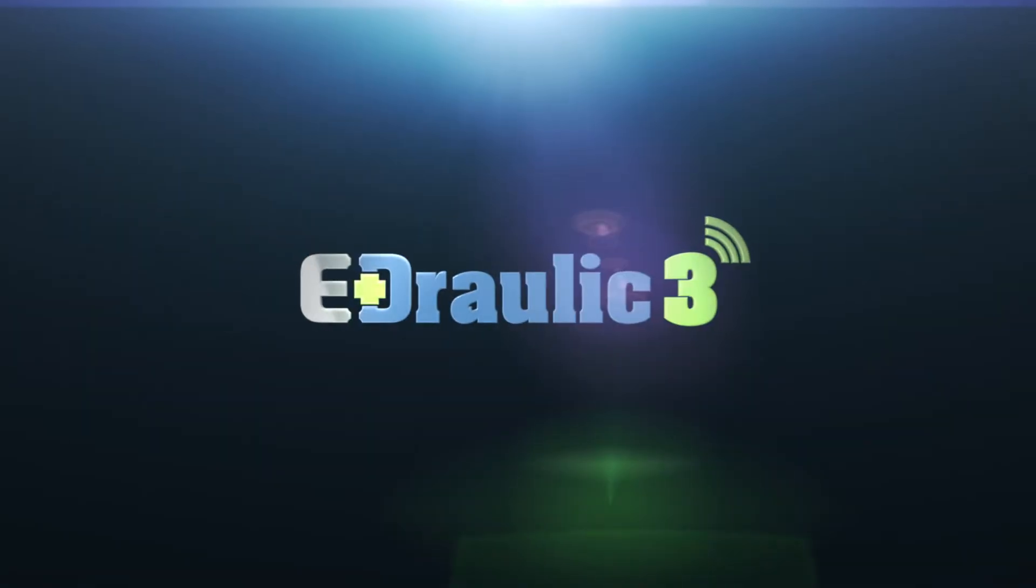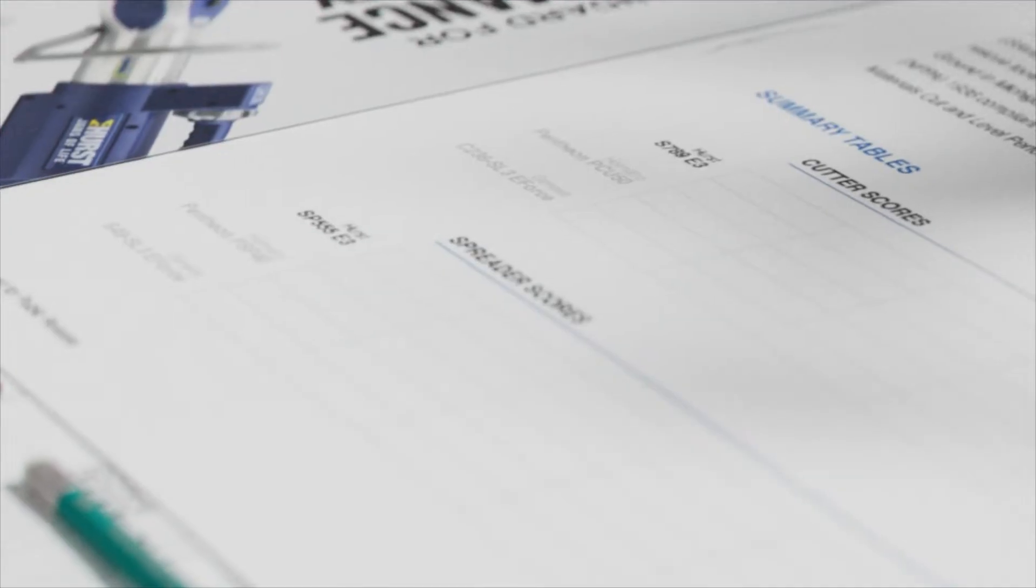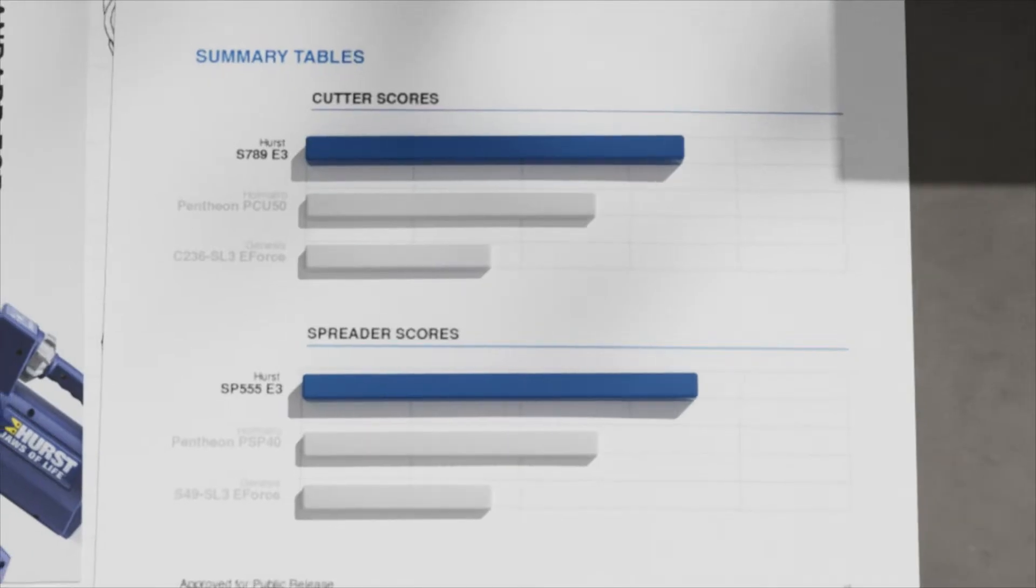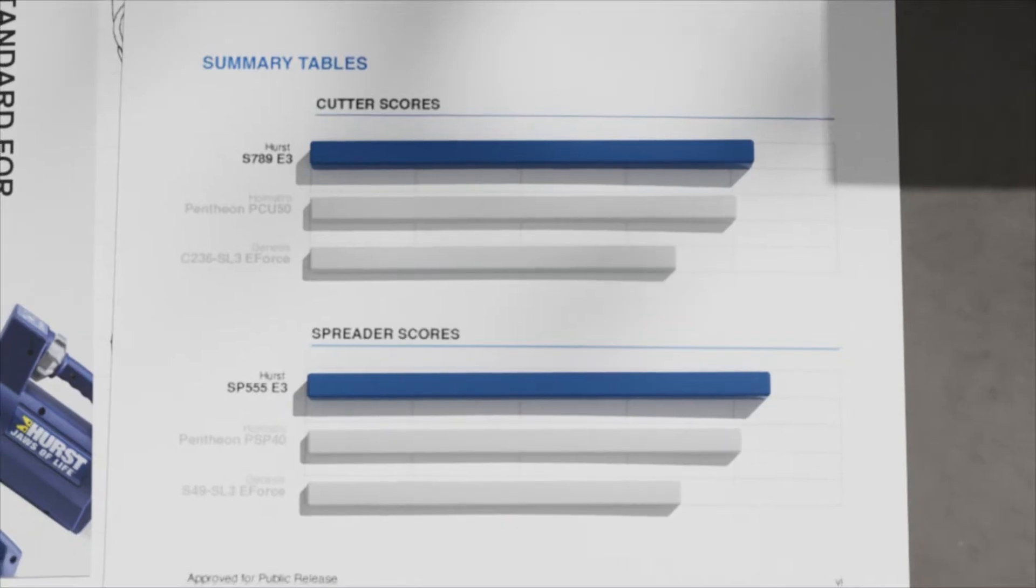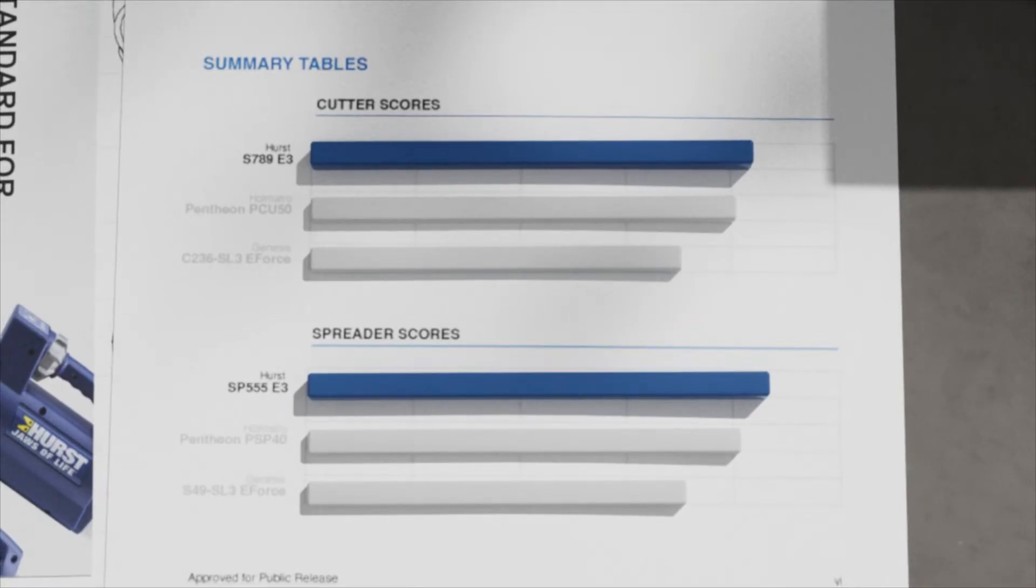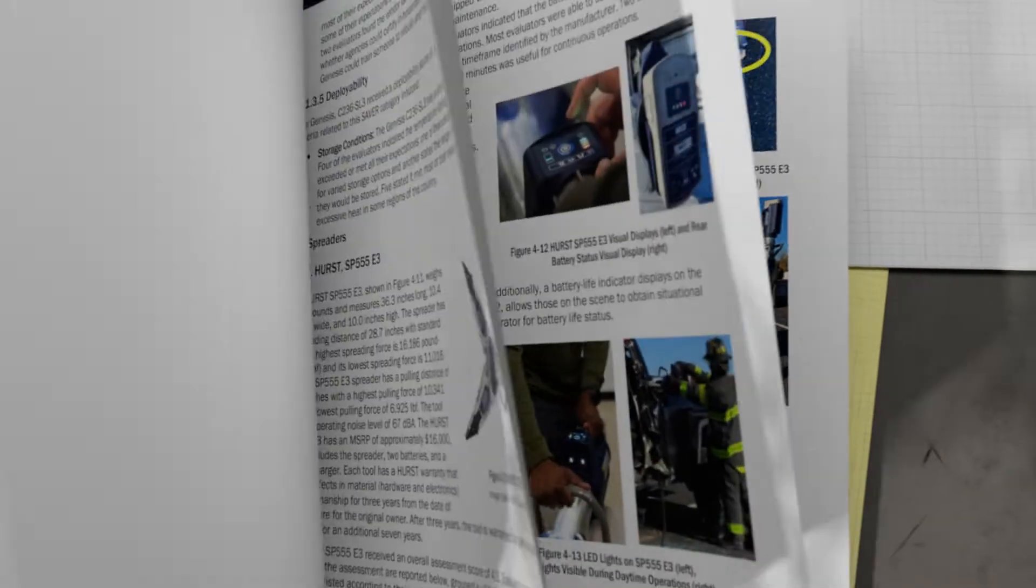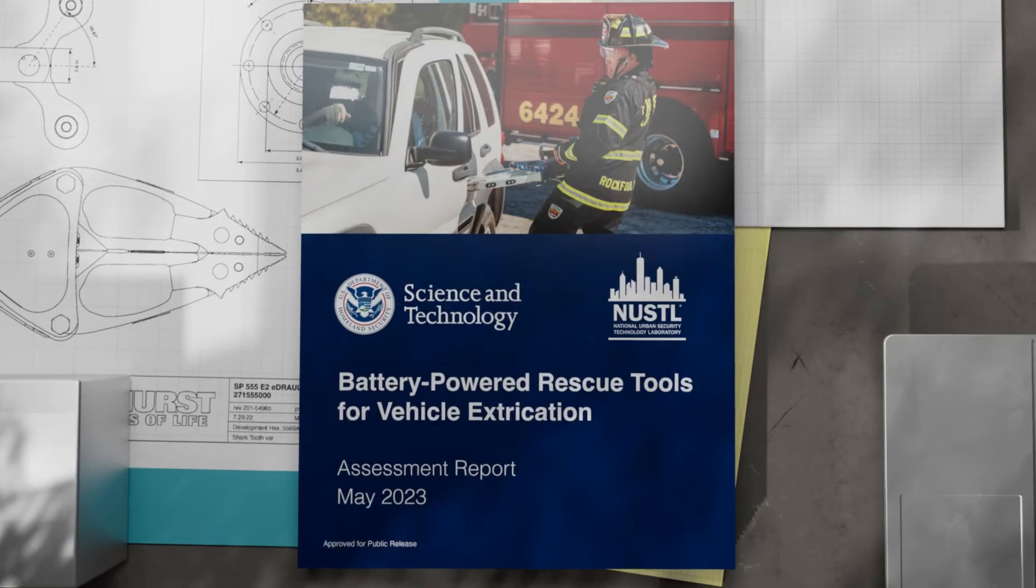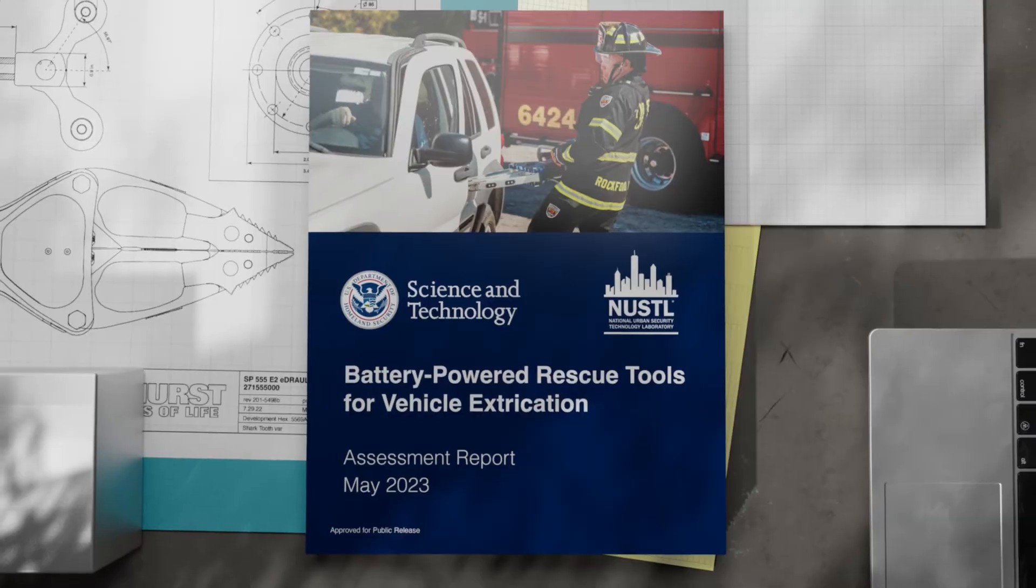Hearst E3 Rescue Tools ranked number one overall in battery-powered cutting and spreading tools for vehicle extrication in a recent assessment conducted for the U.S. Department of Homeland Security.